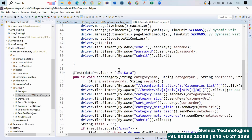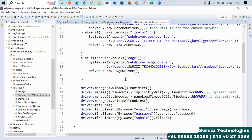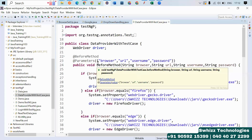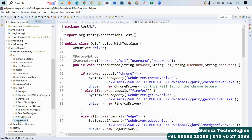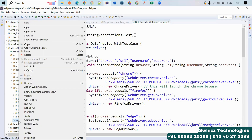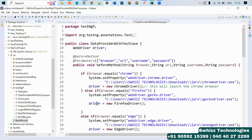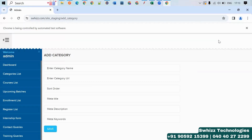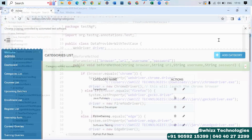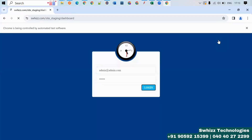So this code will help you to execute retesting with data-driven testing. Whenever you are using the @Parameters with some environment variables, you have to run the script from the XML file only. This will be created as a suite — run as a TestNG suite. So it started execution. It entered the add category — some set of test data is getting entered from the Excel sheet.